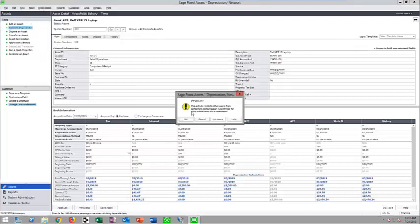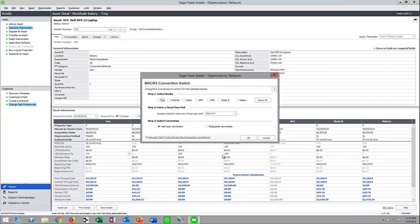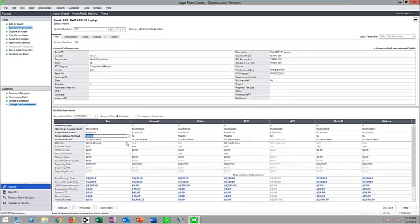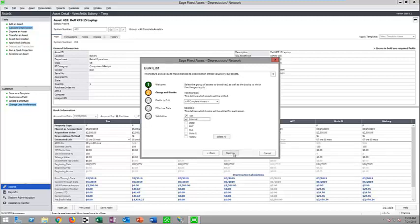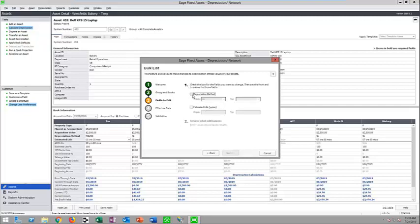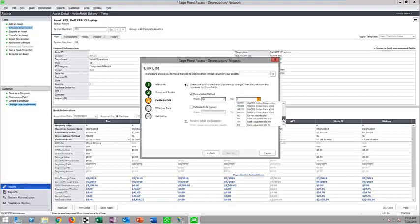Another en masse change you can make is a mid-quarter convention switch. If you've exceeded 40% of assets placed in service in Q4, IRS rules require switching to a mid-quarter convention — and you can do that as a global change. You also have the ability to change depreciation methods and estimated life en masse using the bulk edit tool. For example, if you need to use remaining value mid-month or half-year for tax extenders, you can do that.